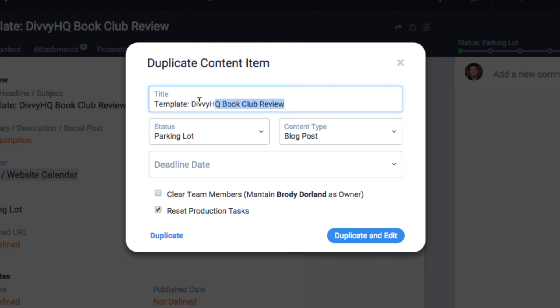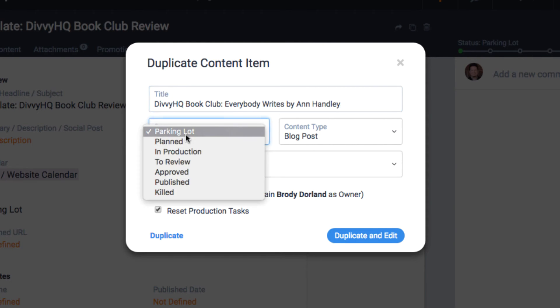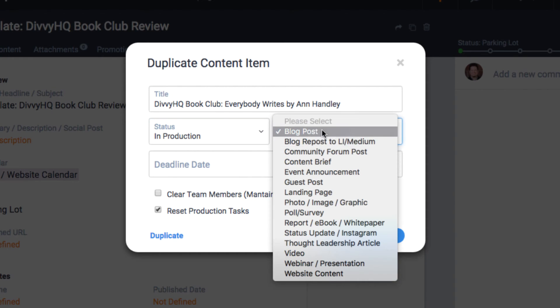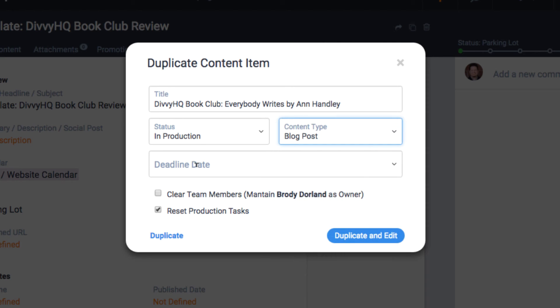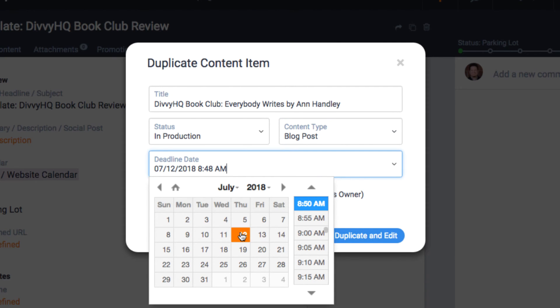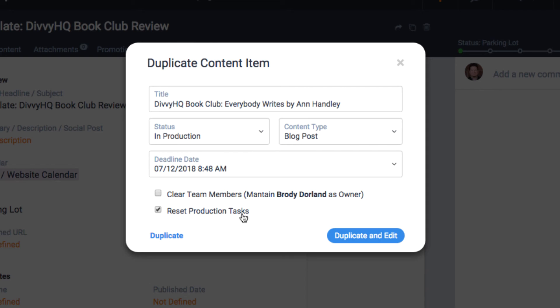Previously you could only add a new deadline from here. We can now go ahead and create a new title, adjust the status, select the content type, and give it a deadline all in one step. You can also specify whether or not you want to clear out any team members that may have been previously assigned and reset the production workflow.